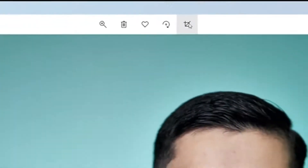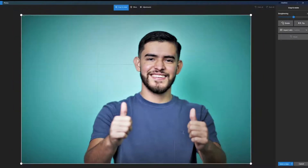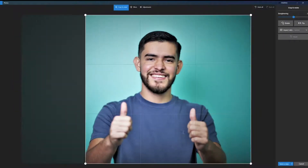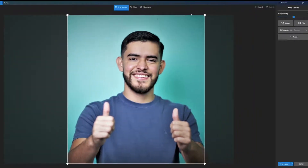Now if you go to the top of the photo you'll see the crop button. This will allow you to crop the image. Just like we did on the Mac you can do the same here. Just go ahead and adjust the way you want to crop it. You can also flip the image and rotate it as well.